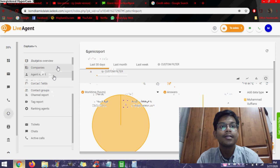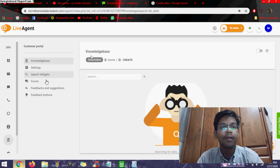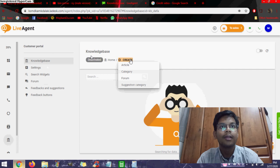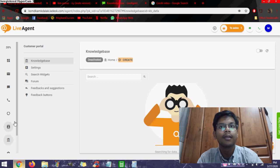Also, there's the contacts here. You can see a list of all the contacts. This is customer portal. You can see the deactivate option. You can even create one. You can see the settings here. You can set the submit ticket and all. You can search widgets, forums, feedback suggestions, feedback buttons.